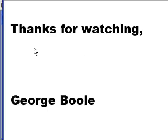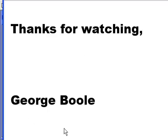Well, thanks for watching. This is George Vole. Bye bye now, bye.